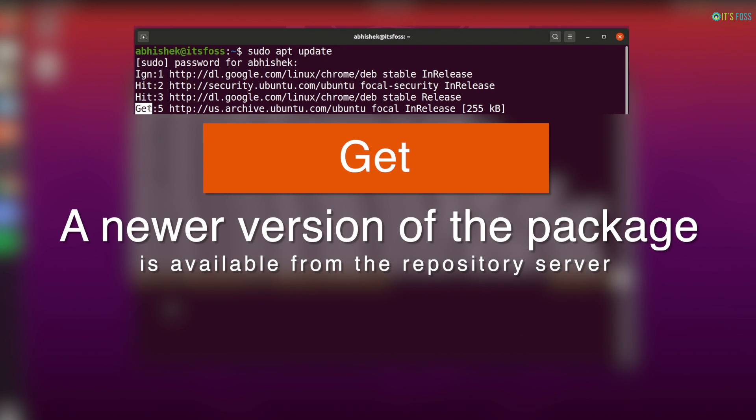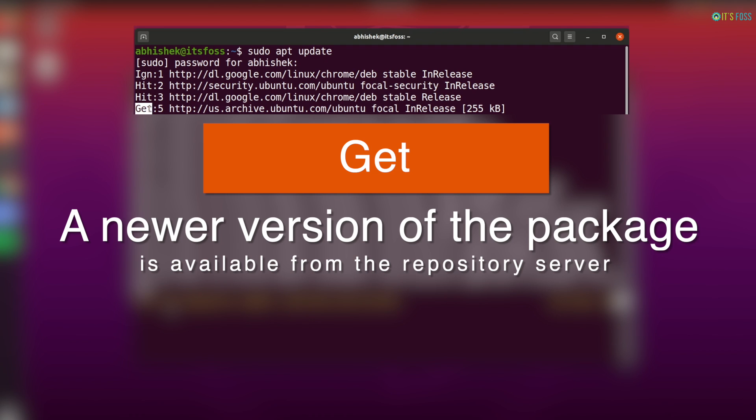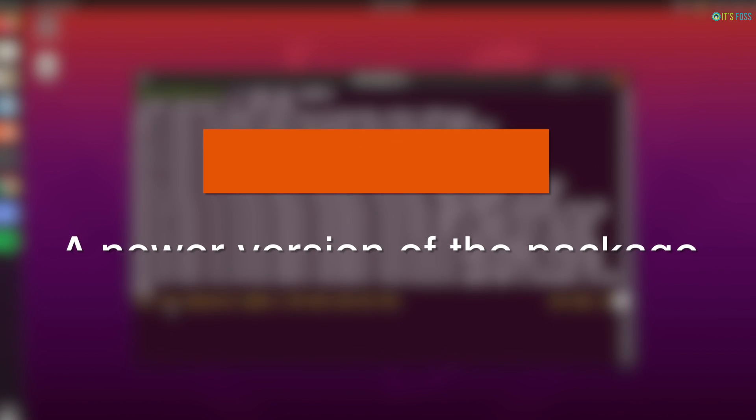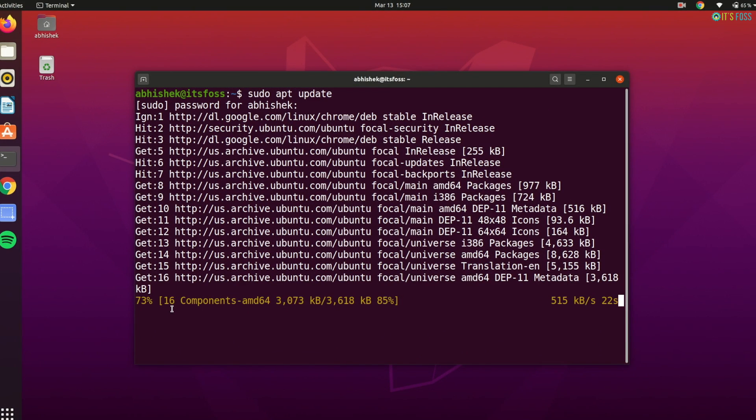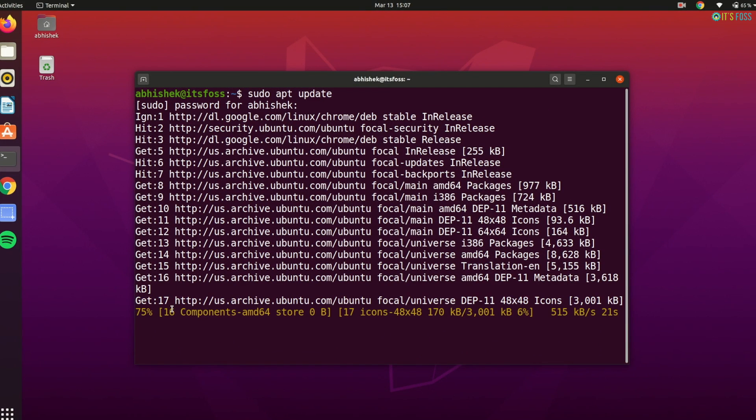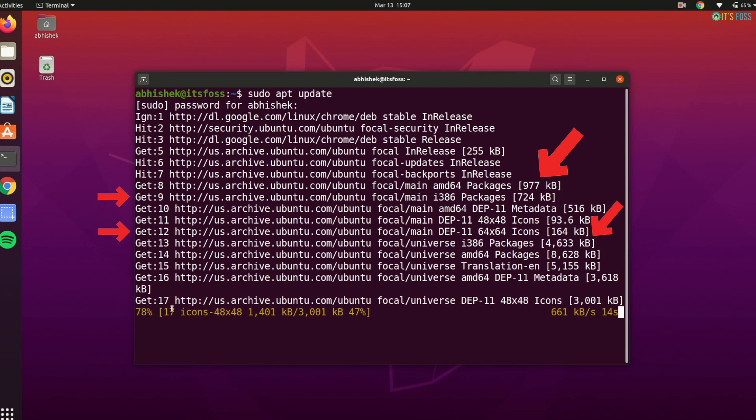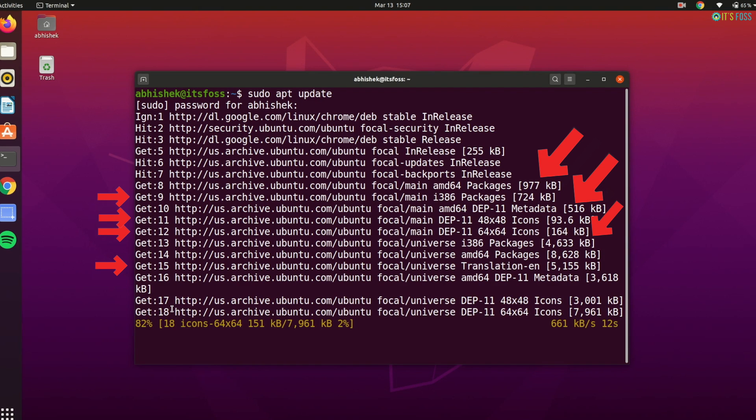Get: there is a new version of the package available. Apt will download this information, not the package itself, just the information of the updated version. You can see that there is downloaded information on the get lines in the output here.